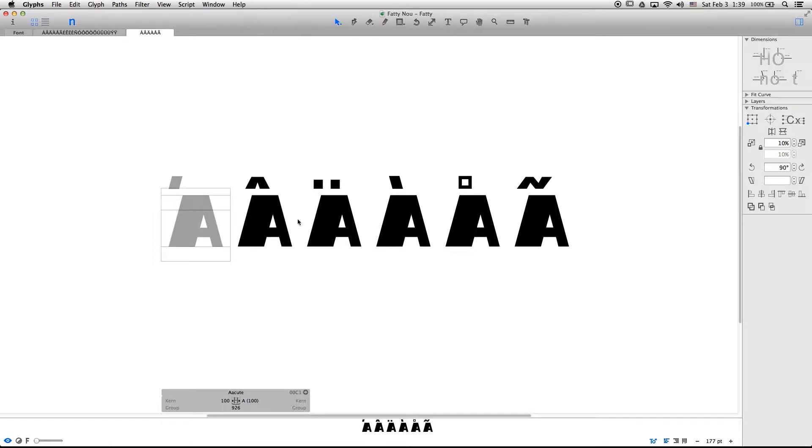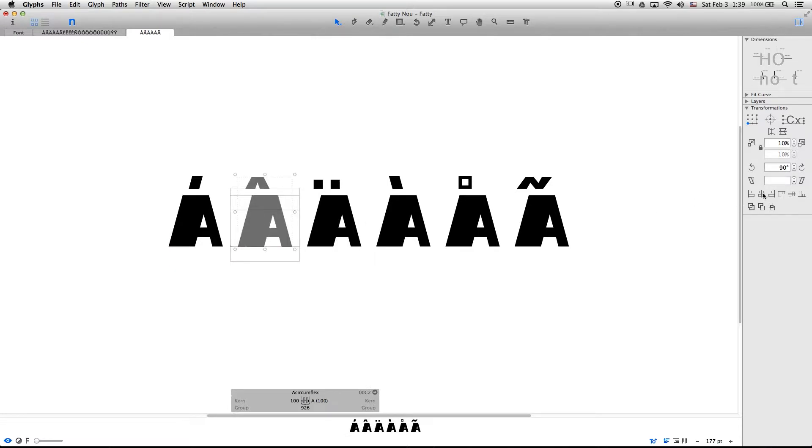Here we have the letters and to select them you press command A. After it's selected, here on the right you select center and that's what you do for all the letters.